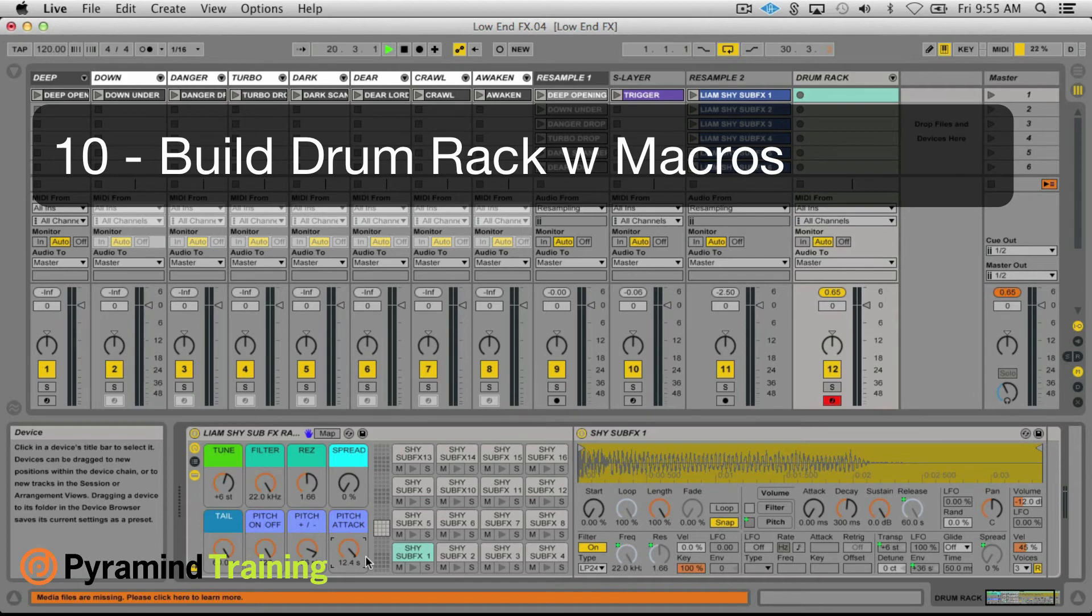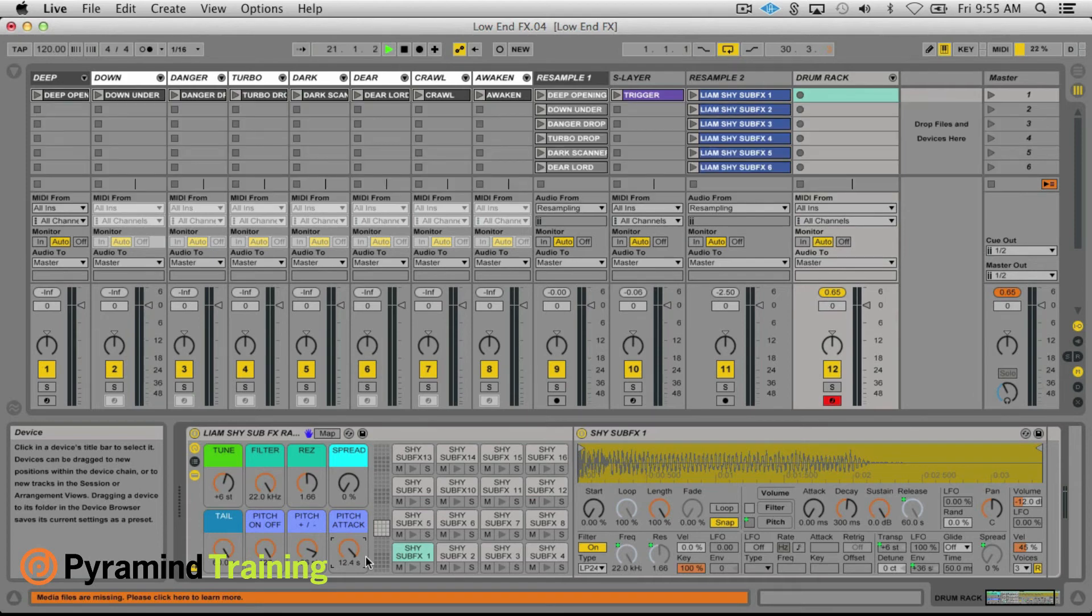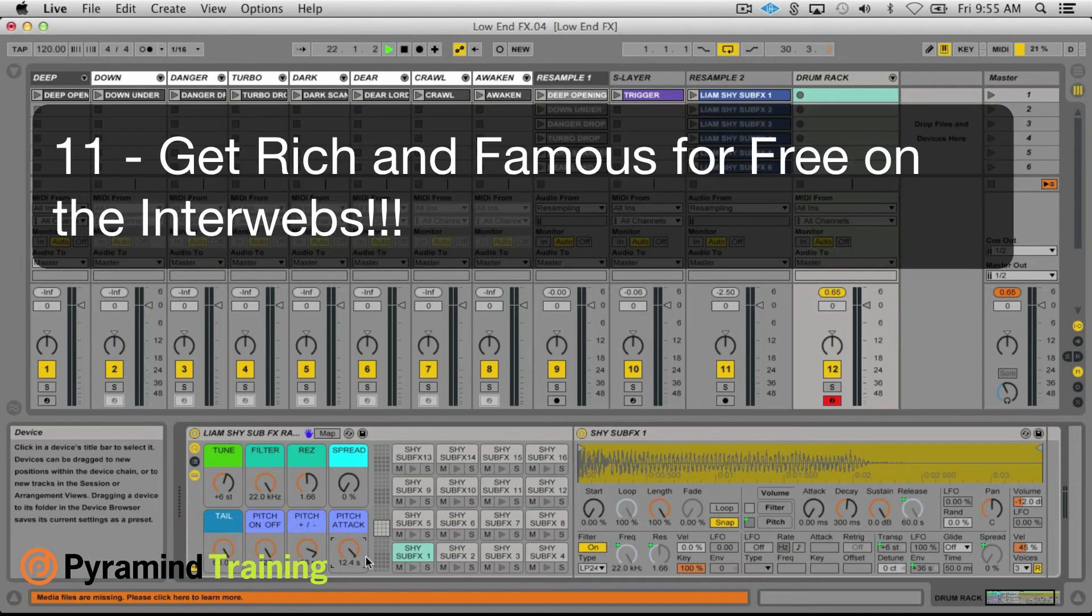Step ten, create your drum rack, add macros to taste. And I guess optional step 11, upload to the internet and share with the world.